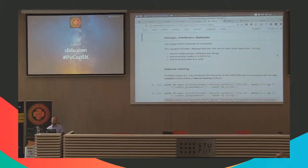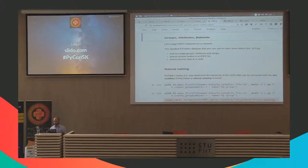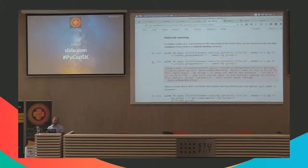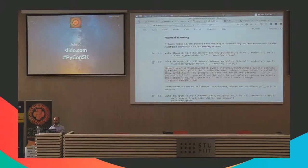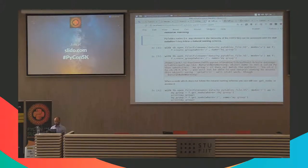In an HDF5 file we have groups, attributes, and datasets. In PyTables we don't have datasets directly — the simplest PyTables data type to store data is called Array. Let's see how to create groups, attributes, and arrays, how to access nodes in an HDF5 file created with PyTables, and how to access data in a node. You may be familiar with Pandas, where you access series in a dataframe with df.name. You can do the same thing in PyTables — nodes can be accessed with dot notation, but you have to follow a natural naming schema.